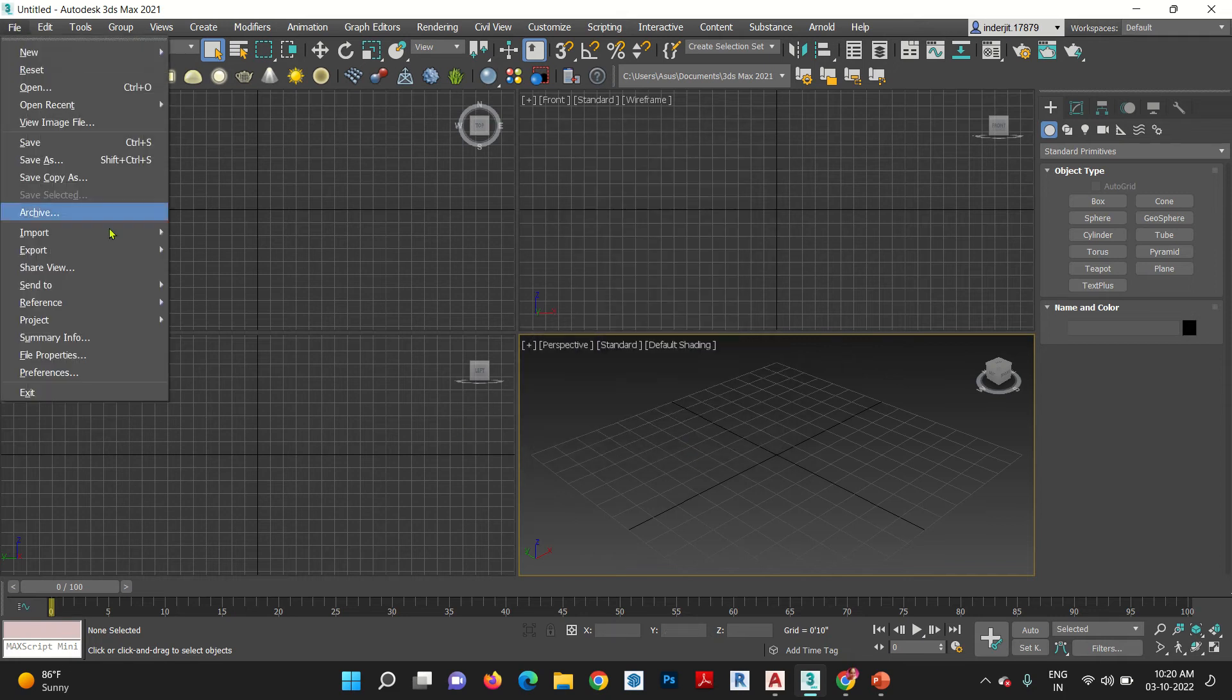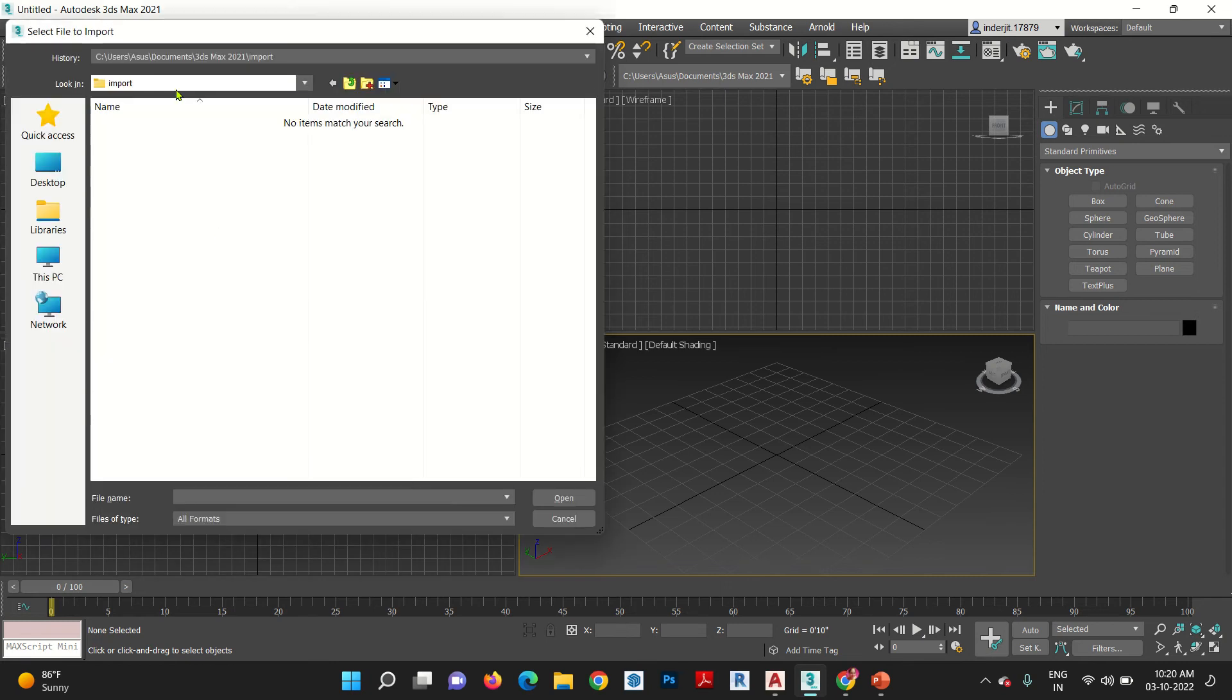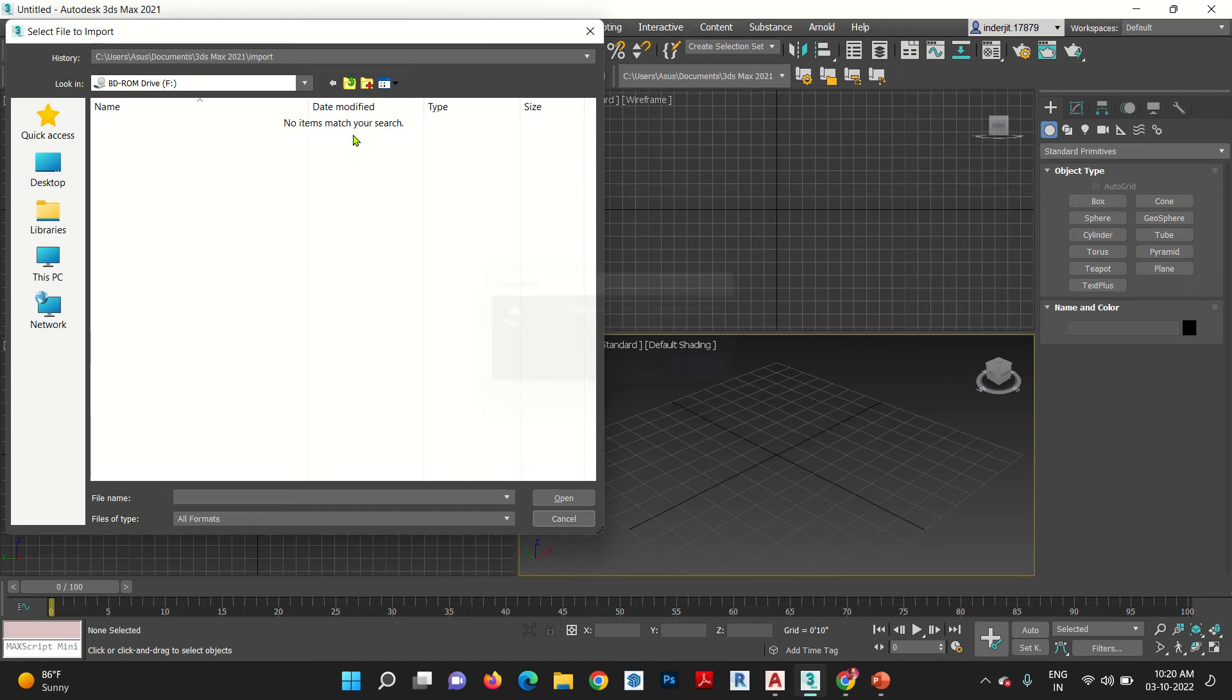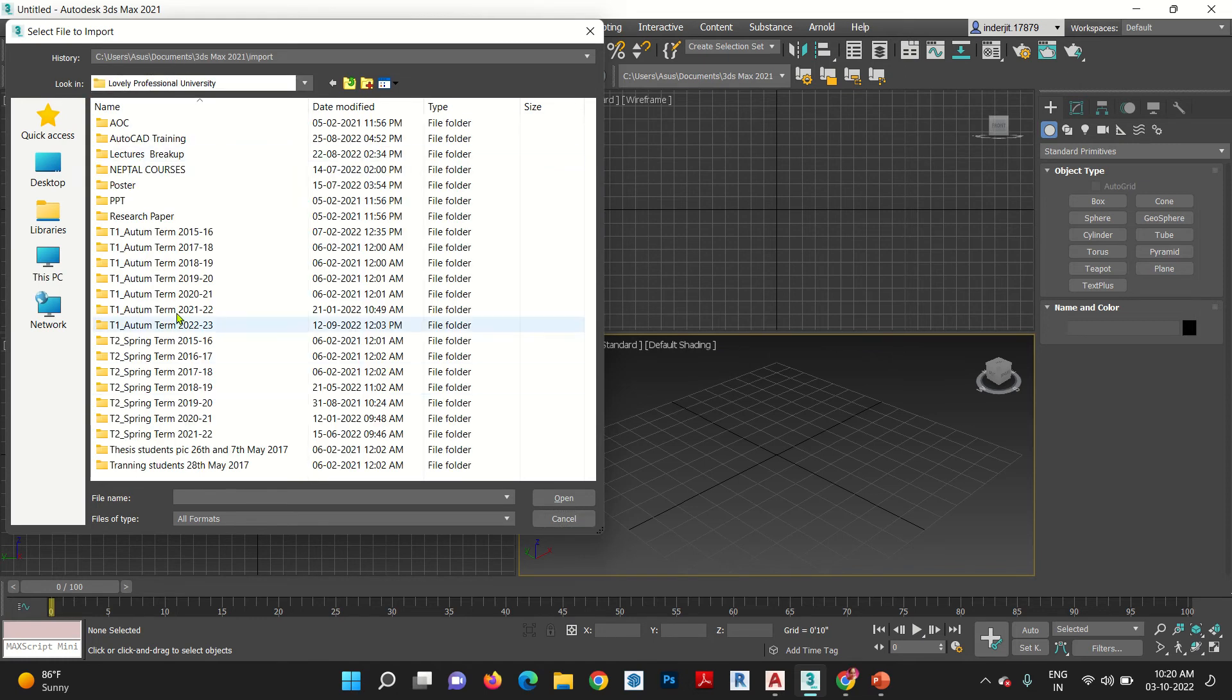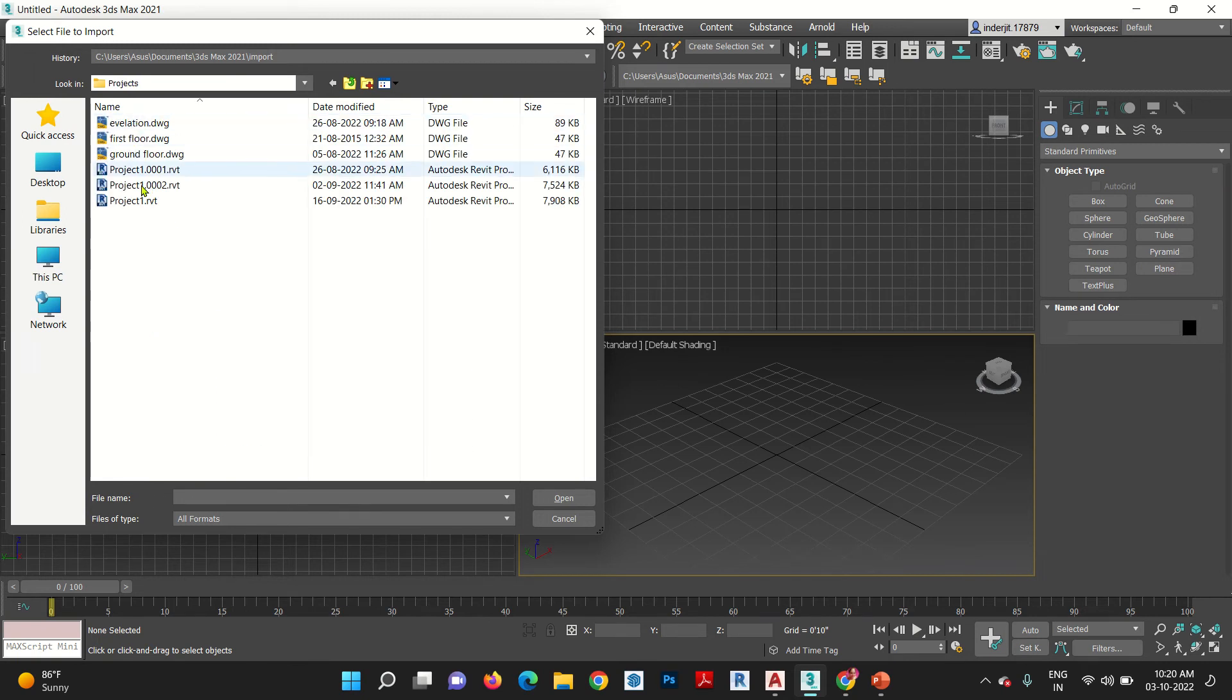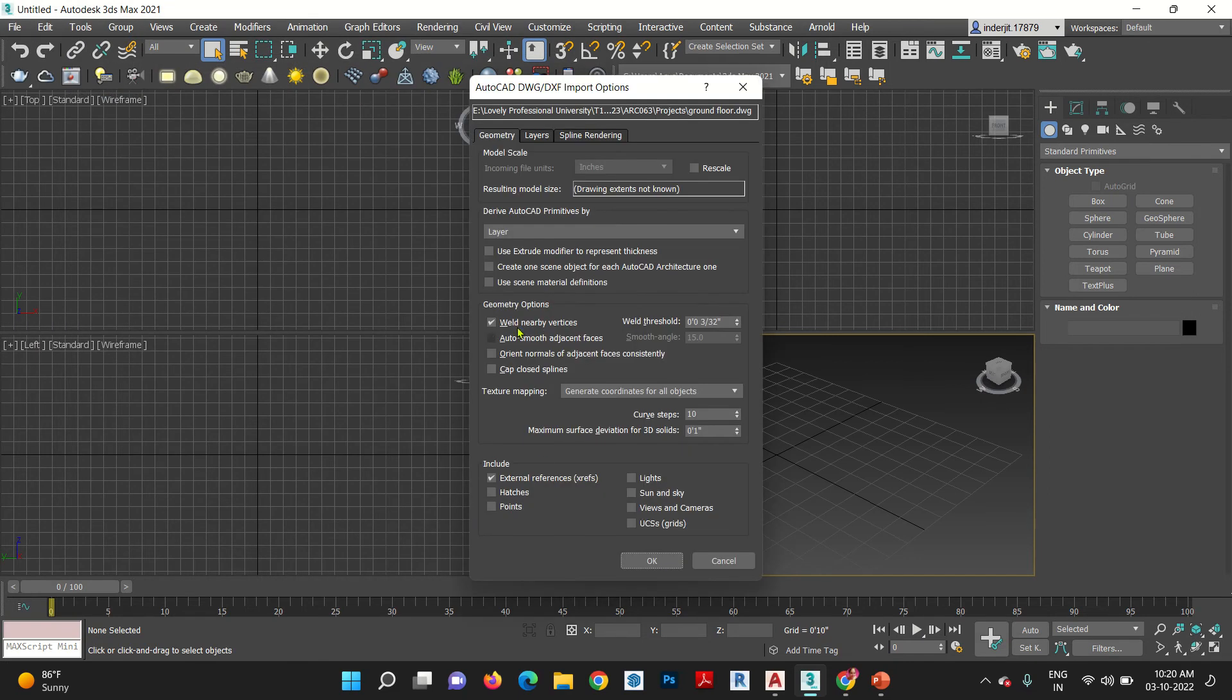Now, go to file, import, import, go to your desktop. Ground floor, suppose ground floor. I am calling 2D.